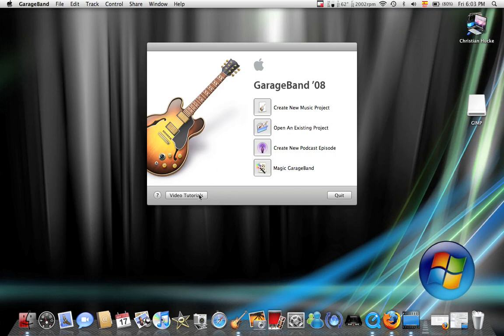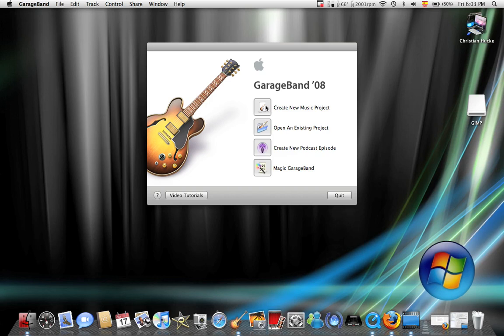First of all, you can go to video tutorials, but really, you've got this video tutorial. You've got a music project, a podcast, and a Magic GarageBand. In this video, I'm going to show you just how to use a music project.